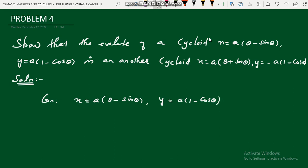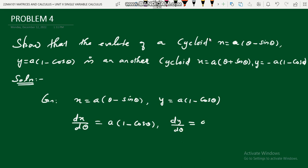Now differentiate x and y with respect to θ. dx/dθ = a(1 − cosθ), since the derivative of θ is 1 and the derivative of sinθ is cosθ. And dy/dθ: a is constant, the derivative of 1 is 0, and the derivative of cosθ is −sinθ, so dy/dθ = a sinθ.